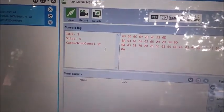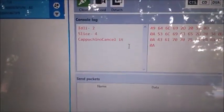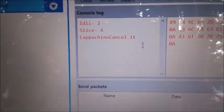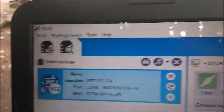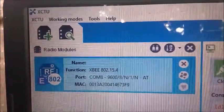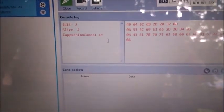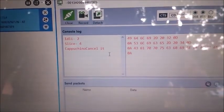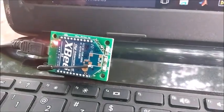Inside the kitchen, the food items that were ordered — idli and slice — are displayed, while cappuccino which was cancelled does not appear. This is the software XCTU which is used for configuring and reading the ZigBee unit. The cook inside the kitchen will be displayed with order details, and this is the ZigBee unit connected to the PC.